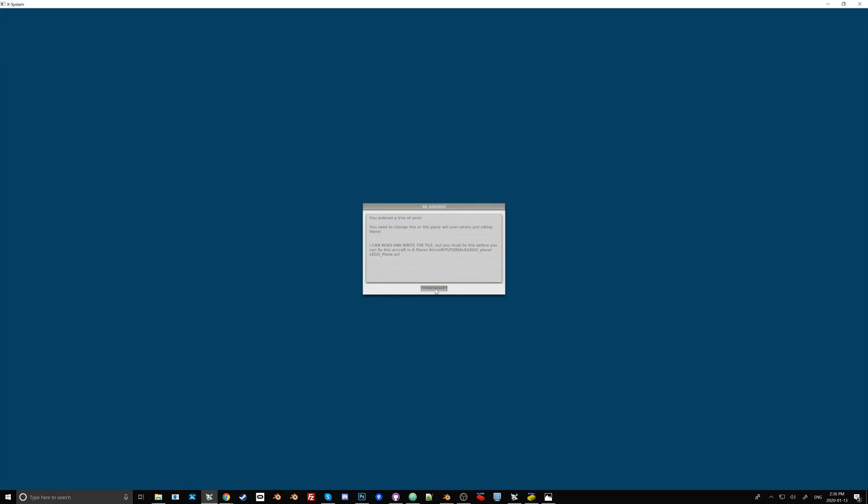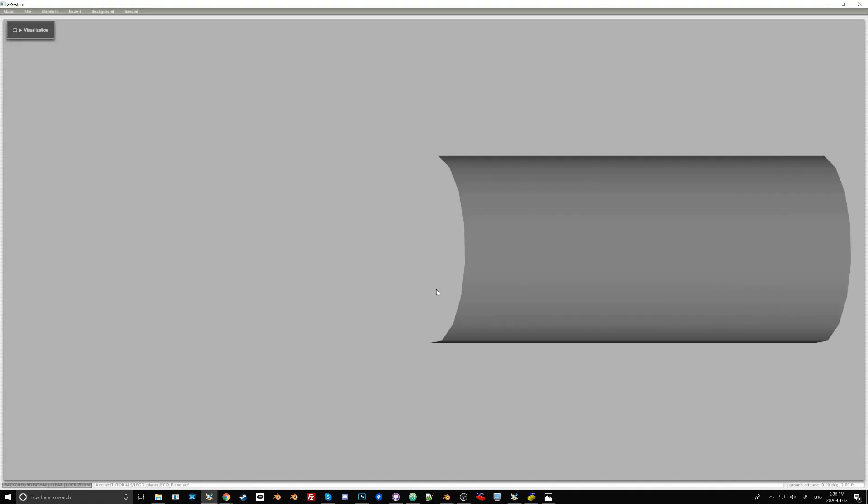So it's going to give us this warning, basically telling us that VNE, the maximum speed of this plane, is set to zero, which means that it won't even load in X-Plane. But this is our empty canvas to start working on the plane.